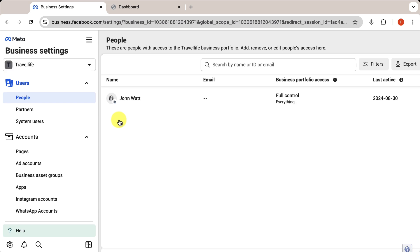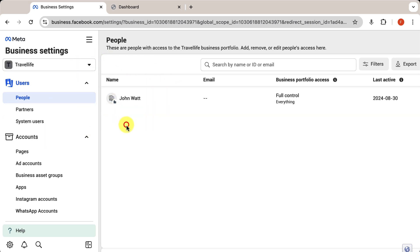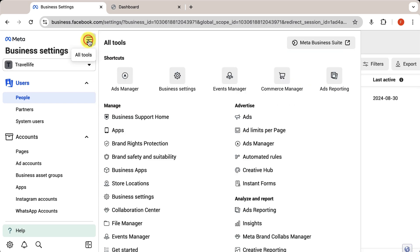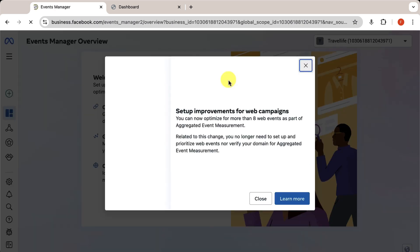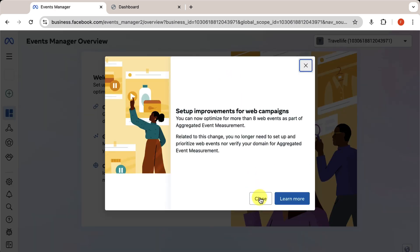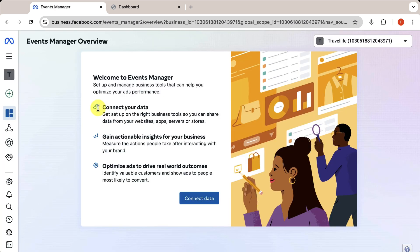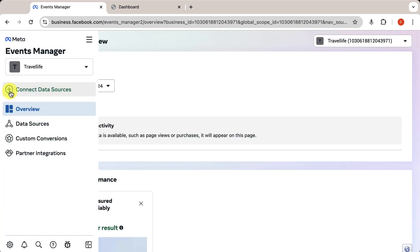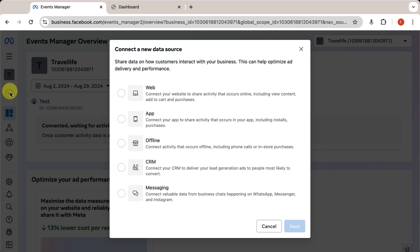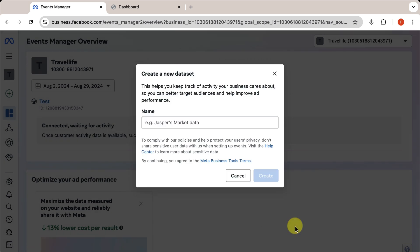Your Business Manager account is now set up. Step 3 involves setting up the pixel in the Event Manager. Hover over the menu here, go to the Event Manager. Close any pop-ups. Then hover over the plus sign in the left sidebar and select Connect Data Source. A pop-up will appear. Choose Web and click Next.